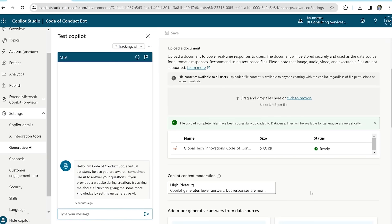we'll ask the co-pilot a simple question about the document to see if it's working. In this example, we'll ask the co-pilot how employees at Global Tech Innovations should treat others.